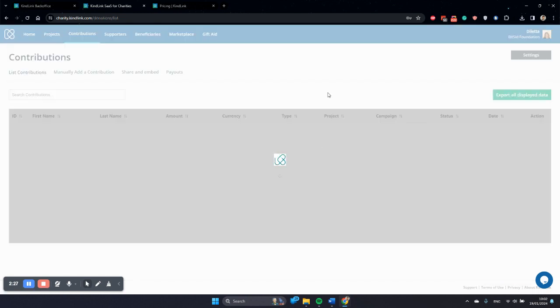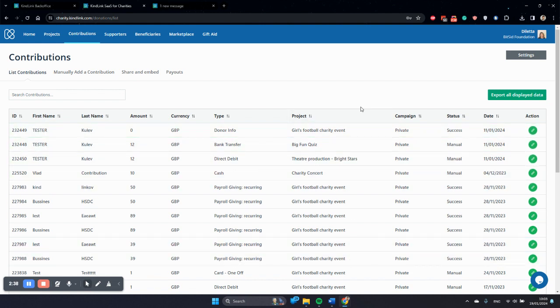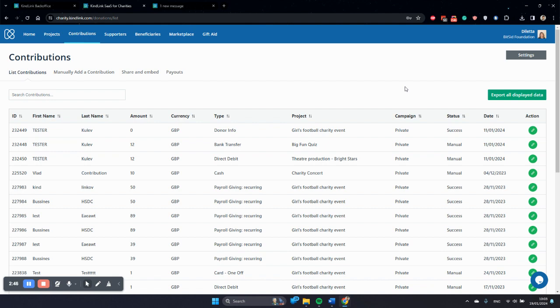However, a lot of the gift aid management features are still available. Main one being, we will still collect gift aid information from the donors and build your contribution database. And any charity can export this and build their gift aid report with HMRC and file it. This just has to be done manually.